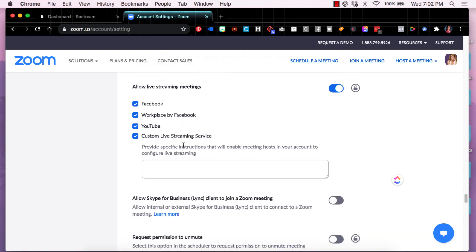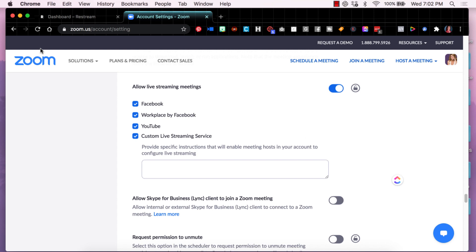So click on account settings and then you're going to want to scroll down quite far down on the page until you get to a section called allow live streaming meetings. That toggle button needs to be turned on and you want to make sure that custom live streaming service, the checkbox is ticked on in this case. Now there is no save button here. You'll just make sure that the button is checked and you should be good to go.